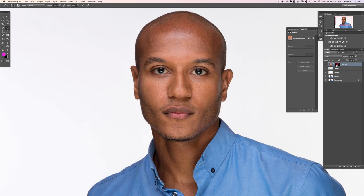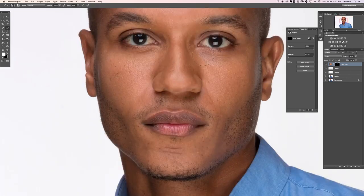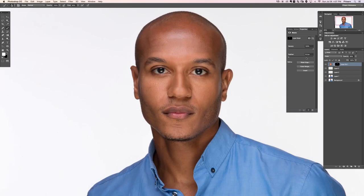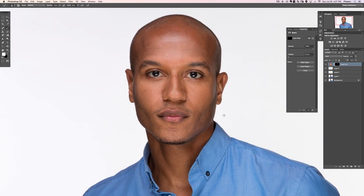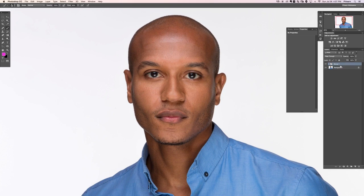We could try applying this over his whole face — nope, it does not look good anywhere else. But it would probably work under his eyes. On the layer mask, I'm going to paint with white to reveal the effect under his eyes, where there's a little bit of purplish-grayish color. Now we have a nice skin tone color under the eyes instead of that purplish-gray, which actually worked out really really well.